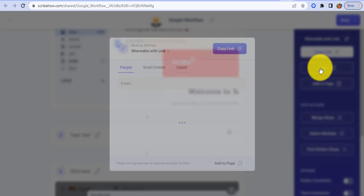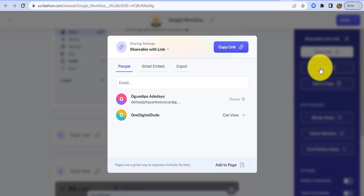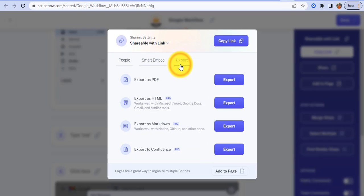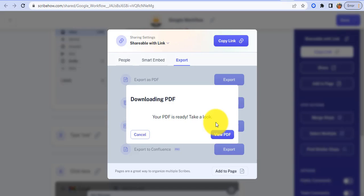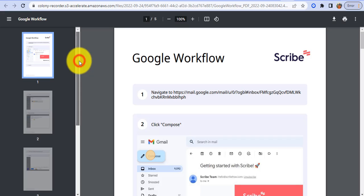So I can decide to export this as a PDF. So let me export this as a PDF, generating my PDF file. This will take a few moments. All right, so I have generated my PDF file. So view PDF. So what you have in your PDF is a complete step-by-step guide with text and screenshots. So I'm opening this PDF right now. All right, so this is my workflow.